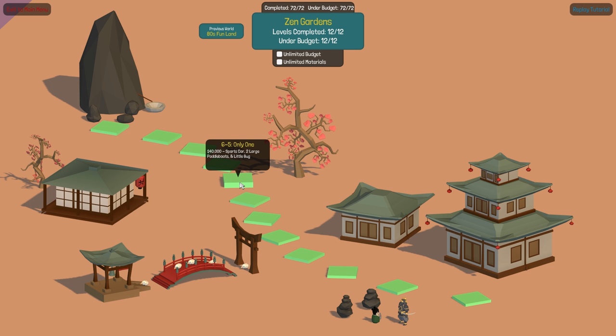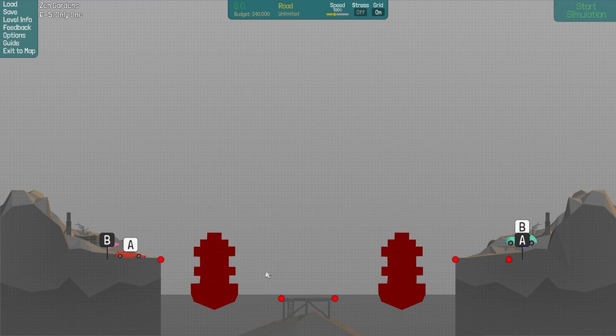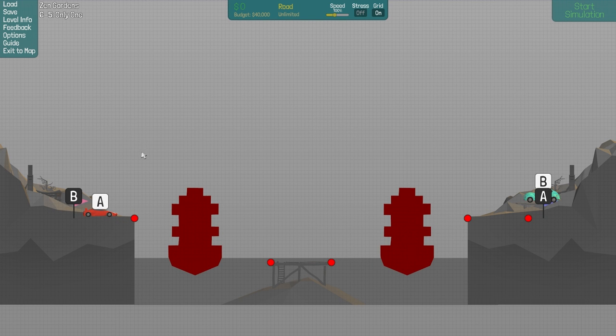Hello everyone and welcome back to Poly Bridge. Today I'm gonna play Only One and probably Hot Pursuit as well. So let's start with Only One.